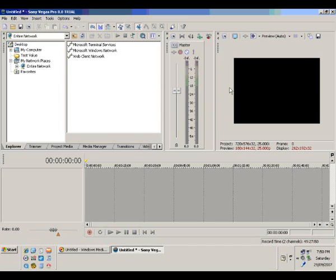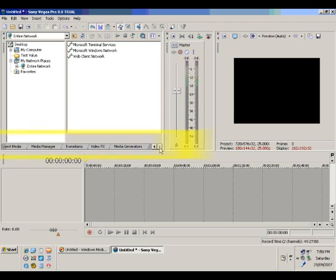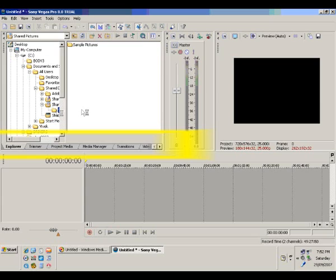Now to the Vegas interface. We can see 7 tabs: Explorer, Trimmer, Project Media, Media Manager, Transitions, Video FX, and Media Generators.